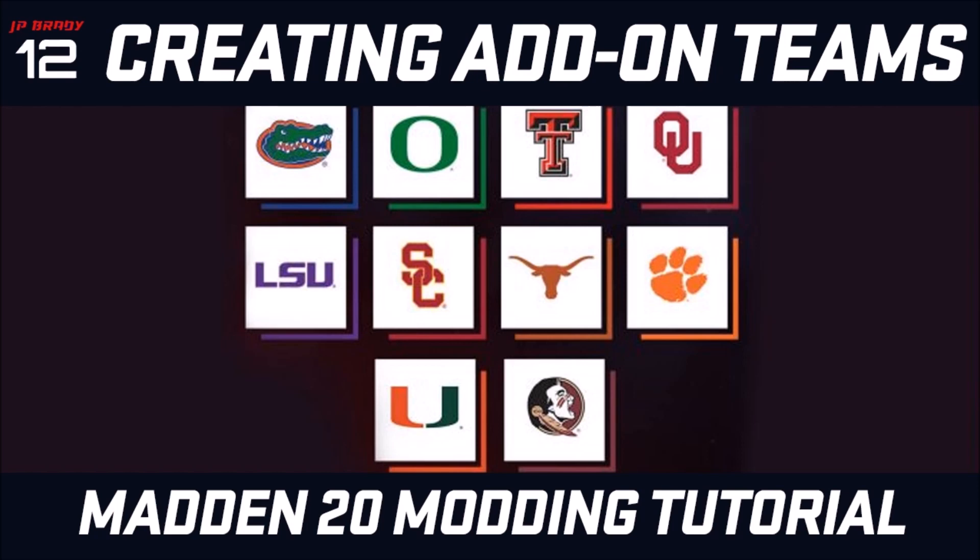This is what the college football mod has done with PlayNow and also the D105 mod. Now the way these are done is replacing or using the team DB of one of the 10 college football teams used in face of the franchise.